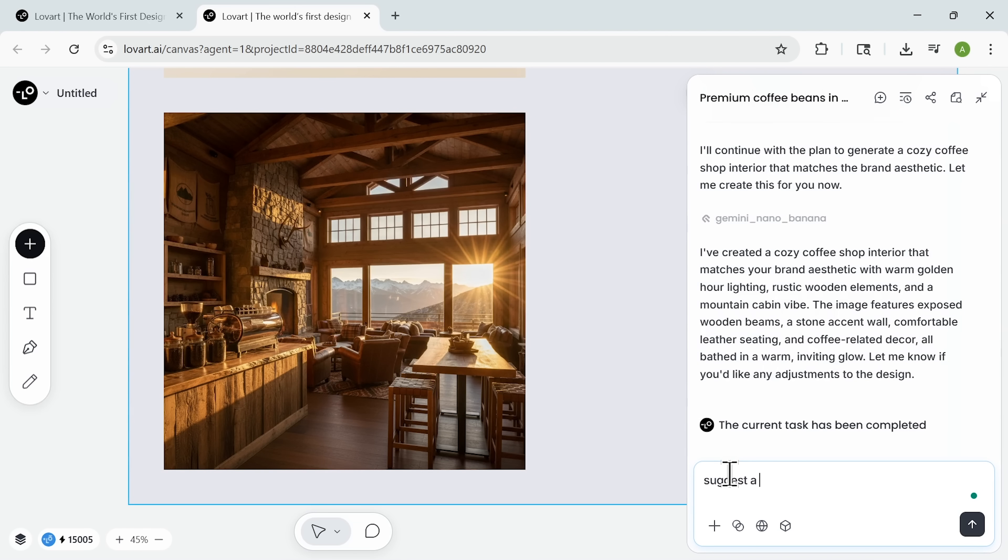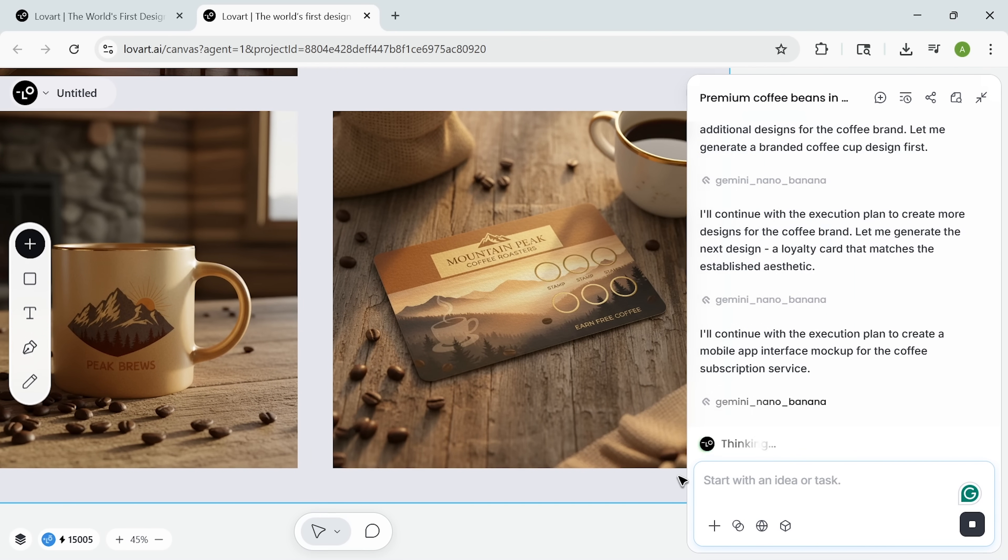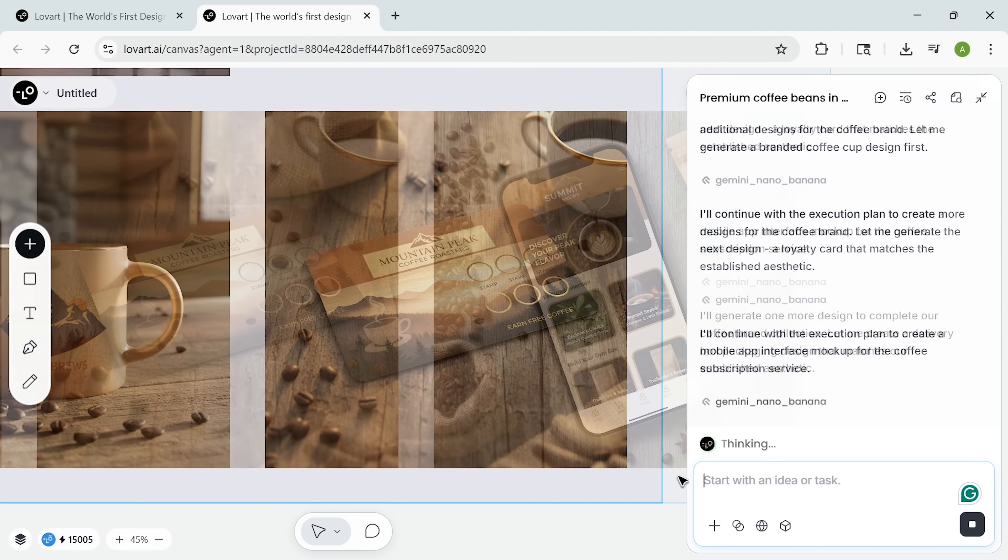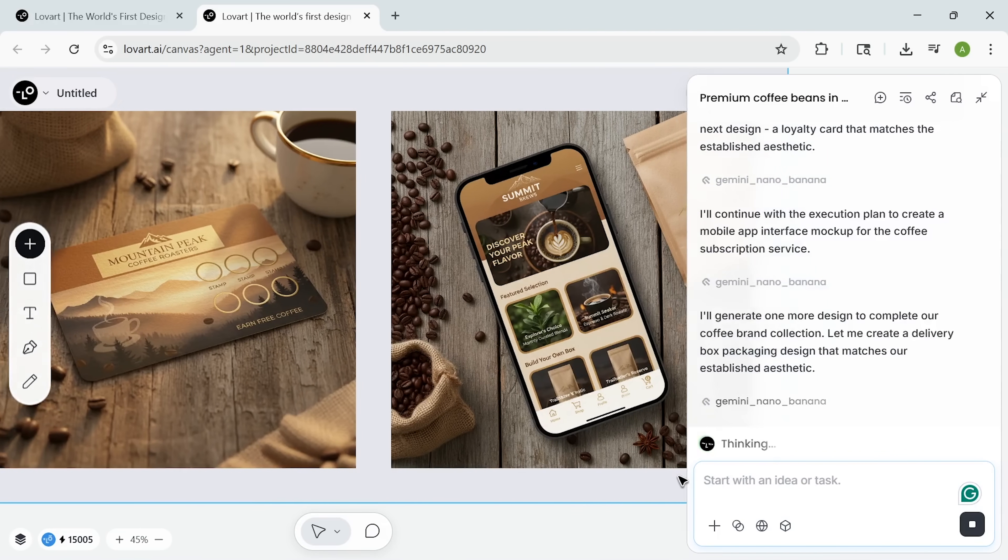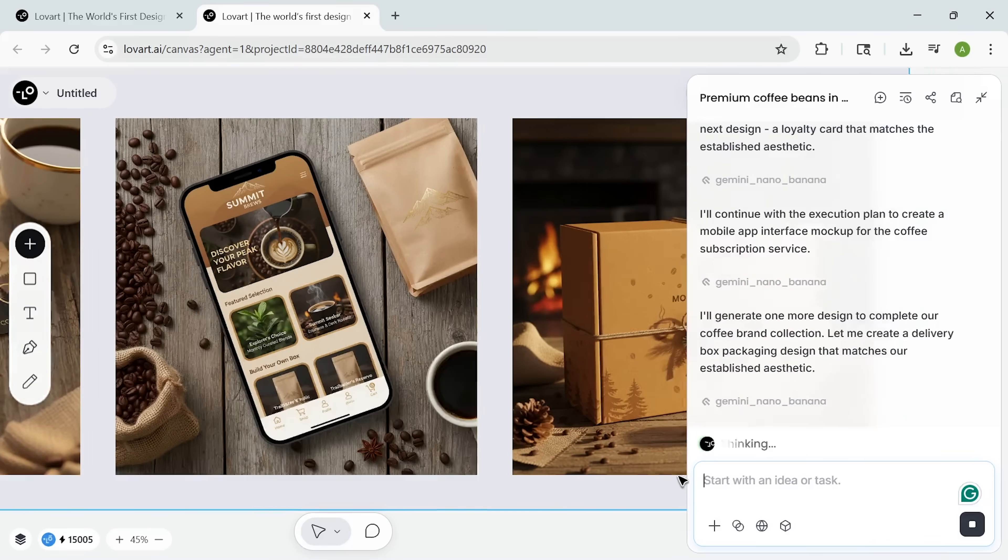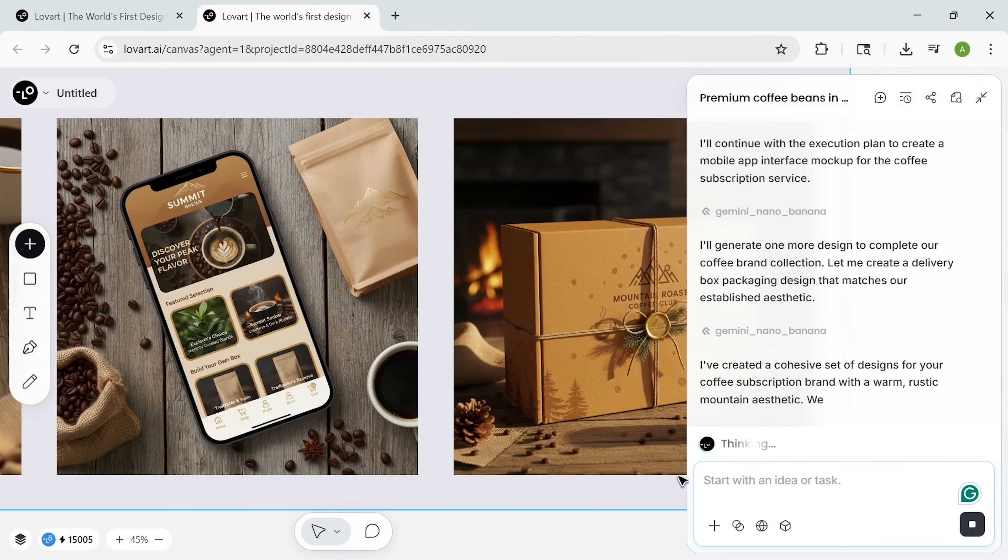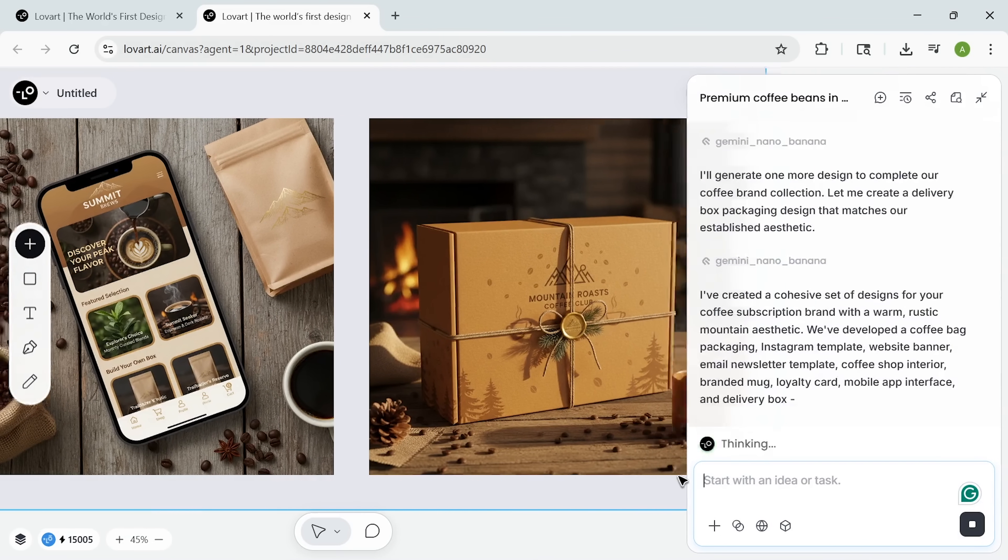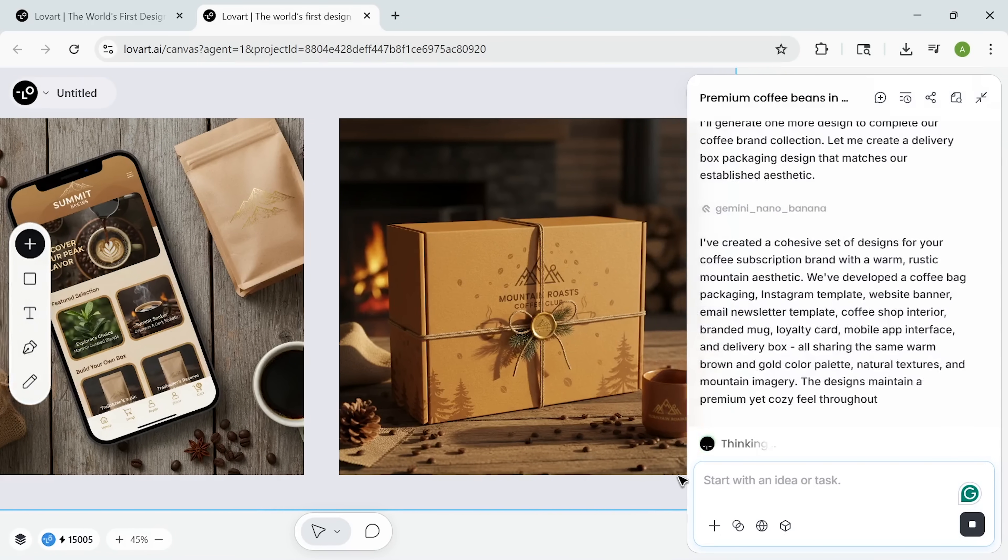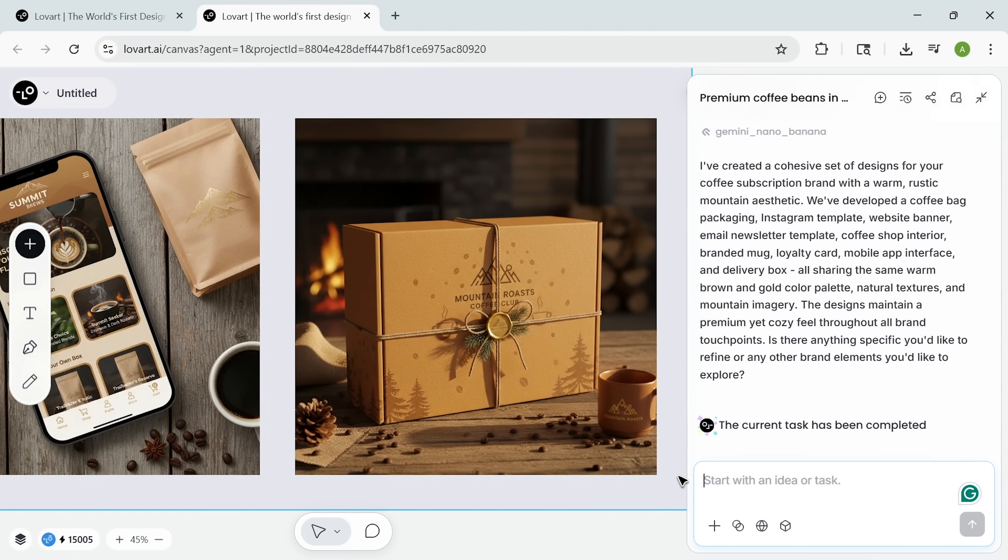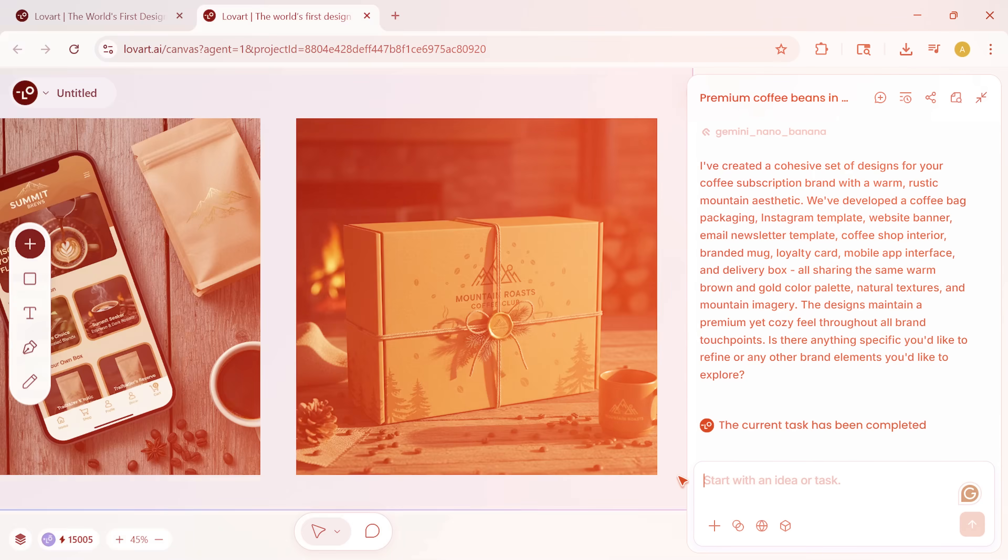Finally, my friends, I requested additional brand touch points. The AI generates a branded mug and loyalty card, even a mobile app interface and the delivery box design I hadn't thought of. All assets share the same warm brown palette and mounting theme. This creates a strong sense of brand consistency. Guys, normally achieving that would take months of back and forth with design teams.